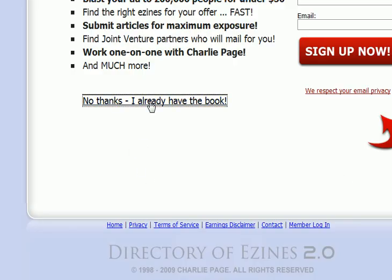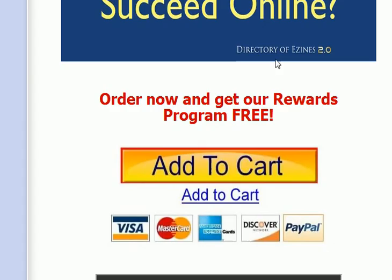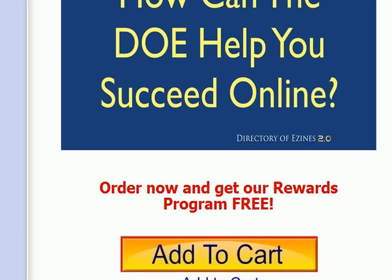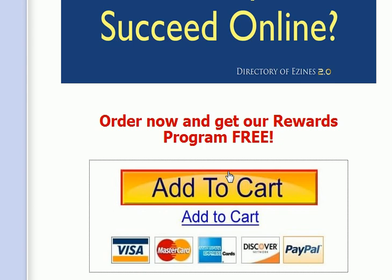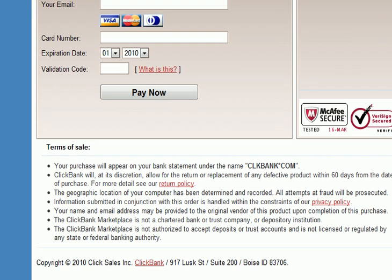So let's just test it. I already have the book, thank you very much. Actually, I'm just joking — I have a tremendous amount of respect for Charlie Page. If you happen to join the Directory of Ezines, you can take time to talk to him directly on the phone, 15 minutes at a time, once or twice a week I believe he has it set up. So we're going to add to cart, and there is my affiliate link. Thank you for watching.